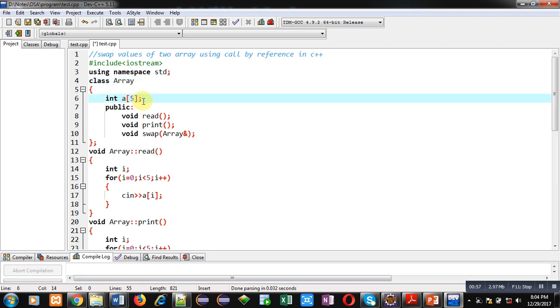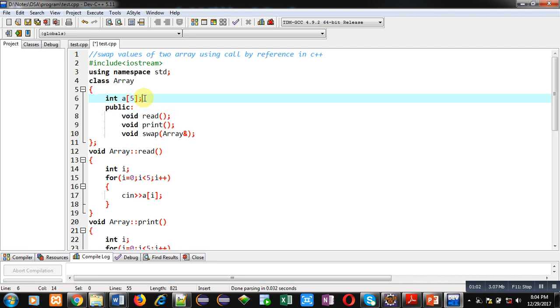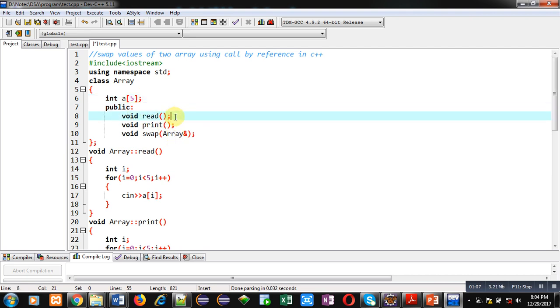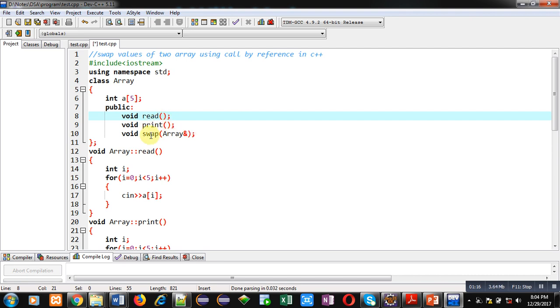Then public access specifier. So this array is private and after public section, read, print, and swap, these functions are declared. So these functions are in public section. So we can access these functions inside main function. Swap is receiving one argument but read and print are not receiving any argument.